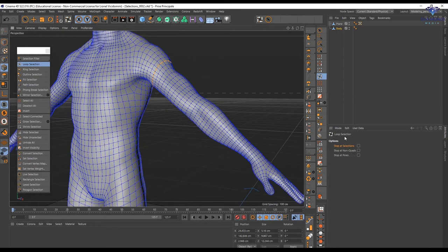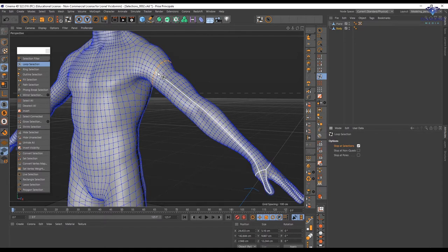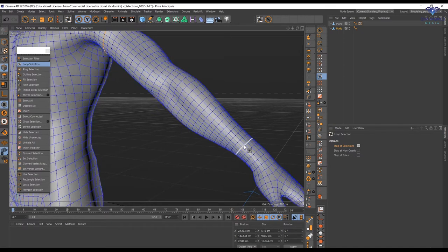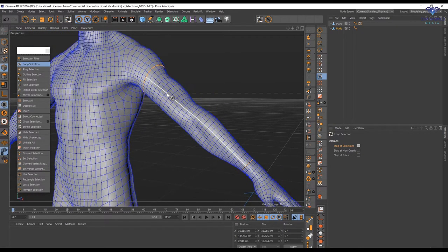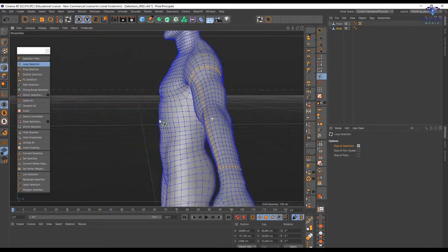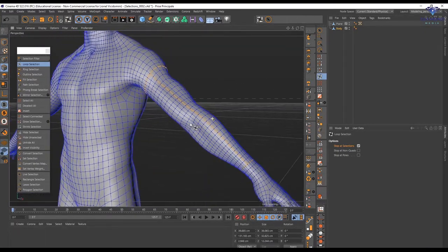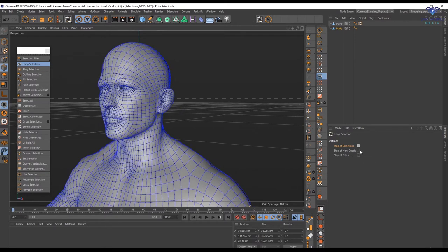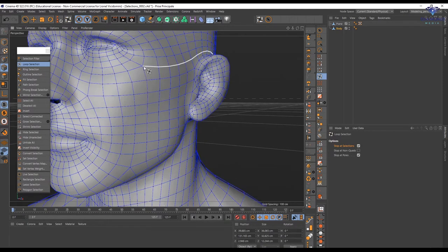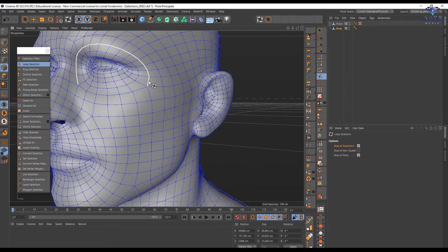Let's do something else — I'm going to create another selection right here. Now if I create a selection, because 'stop at selection' is active it's going to create that limited selection. This is very useful for example when you are going to unwrap the UV on a character. We have a very similar option: 'stop at non-quad' and 'stop at pulse.' Stop at pulse is going to stop the selection somewhere where the polygon flow changes.